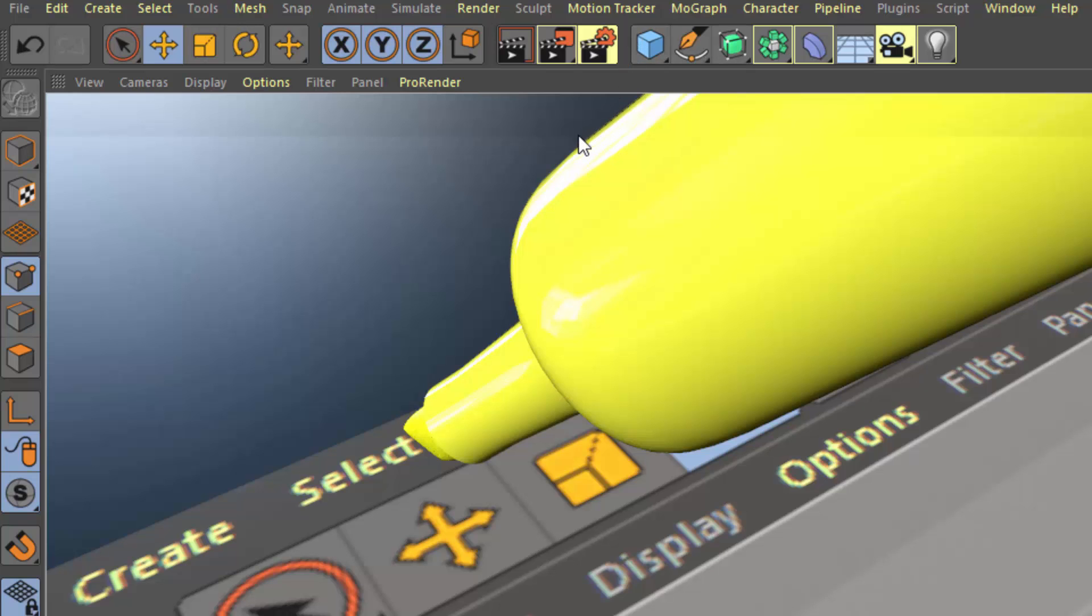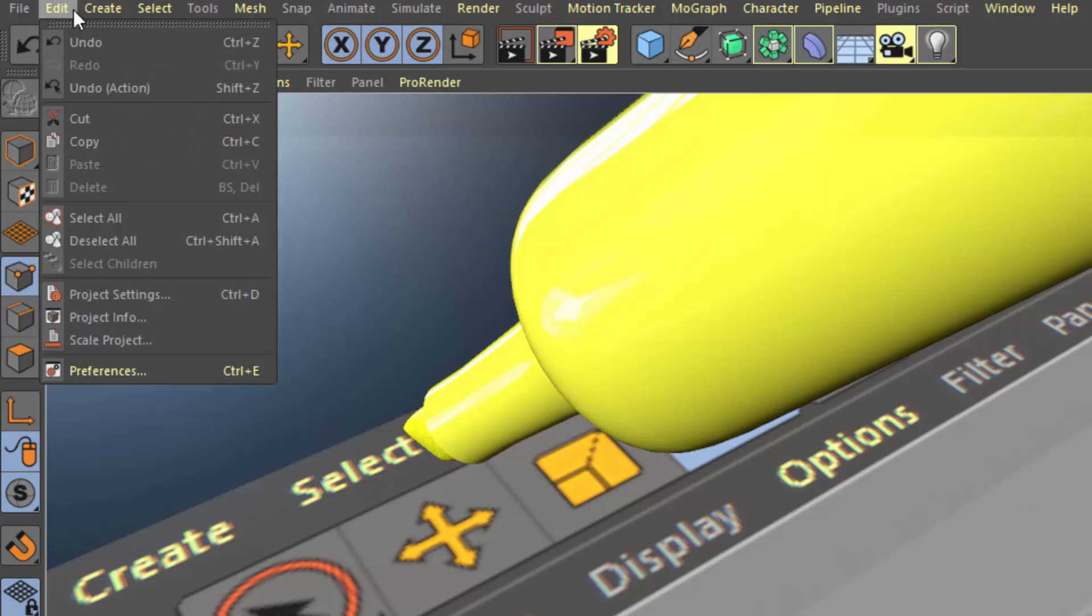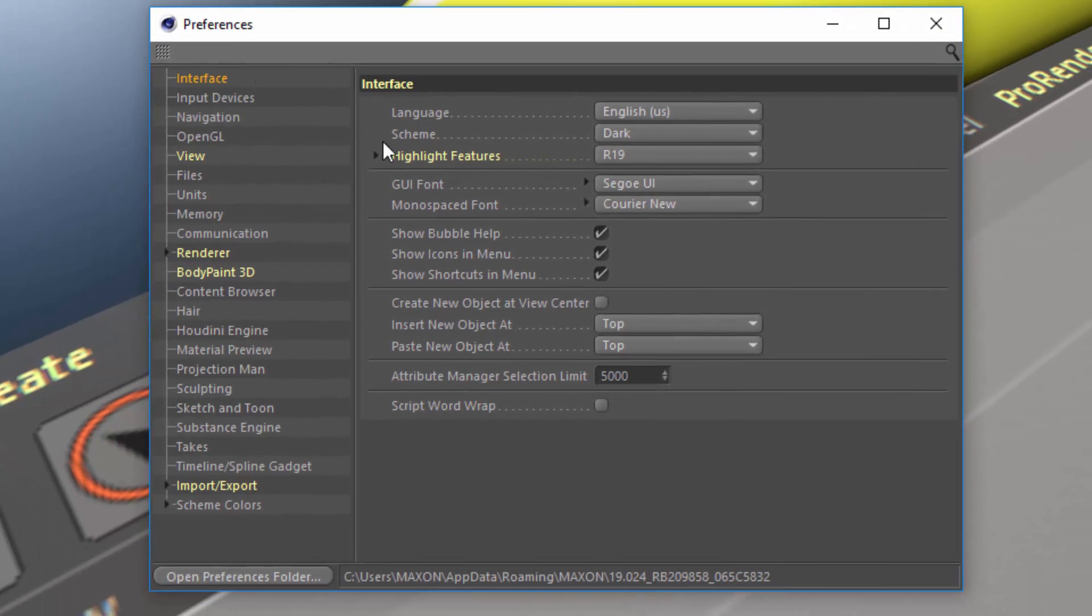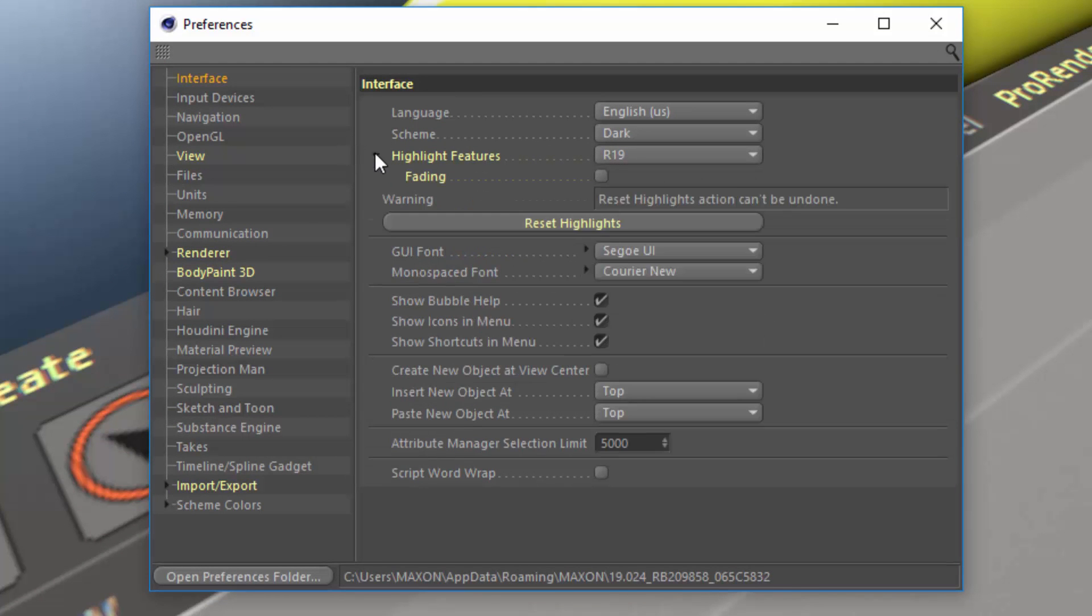The first thing that you need to know is that all of the highlight controls are in the Preferences. Just go to Edit Preferences, and in this Initial Interface tab, you'll find the Highlight Features option. Note that there's a little triangle here, and that's important because there's additional options here if you fold down the triangle.